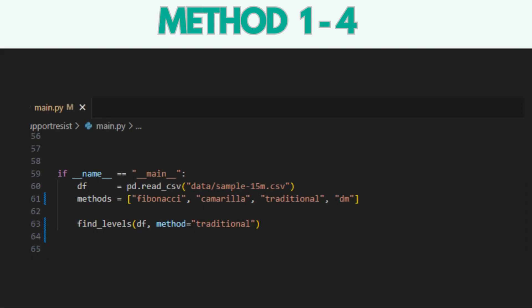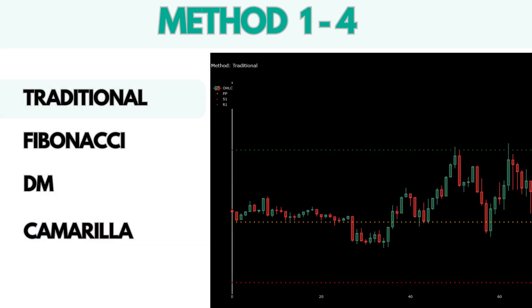Now let's take a look at the code. If you want to calculate support and resistance using any of the above methods, you can specify the corresponding method parameter in the FindLevels function. Here are the results for each of the different pivot point methods.